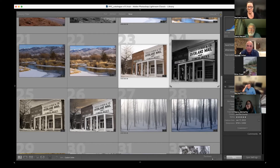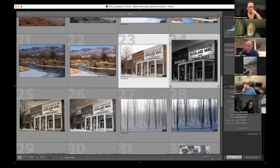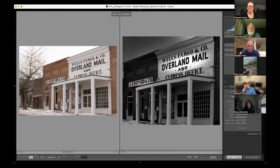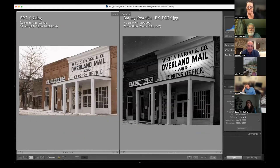What aspect ratios do you use, Michael? I usually do things on a three by two, a square, or my panoramas at 2.5 to one. I try to stick with those ratios as best I can.